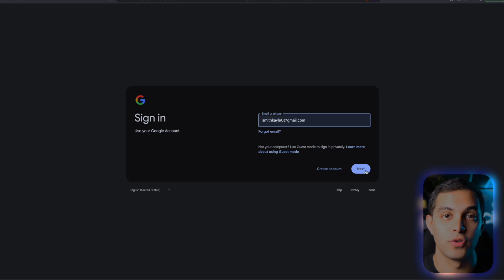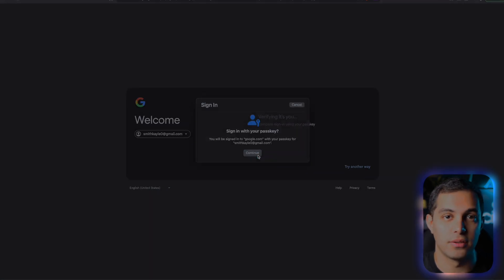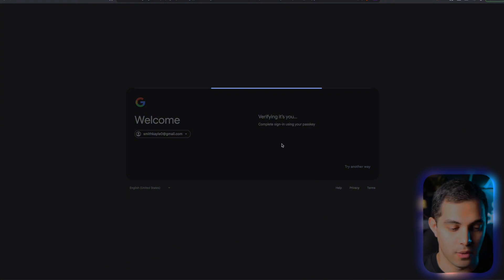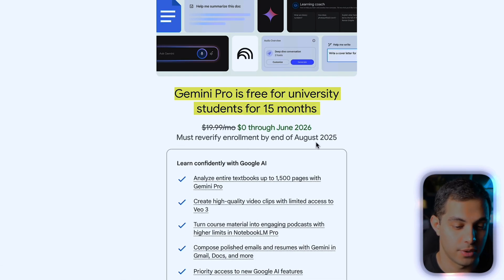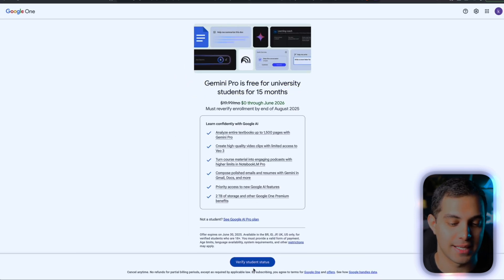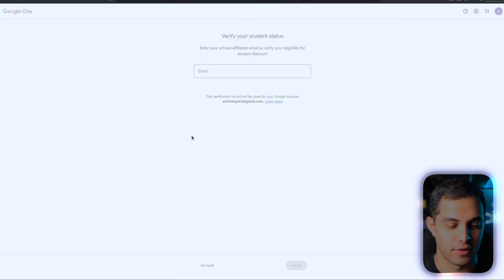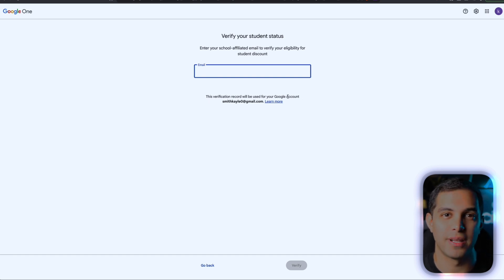This time around, it should ask you to log in with your Google account. I'd recommend creating a brand new account or just use a different one that you don't normally use for this kind of stuff. Once you're logged in, you'll see this message: Gemini Pro is free for university students for 15 months for $0 until June 2026. That's exactly what we want. Now just press on Verify Student Status. The key thing here is student verification — you're going to need an educational email address, basically one that ends with .edu. If you're already a student, you can just use your existing email, but if you're not, we're going to need to create one.